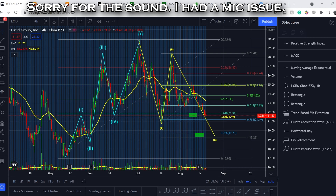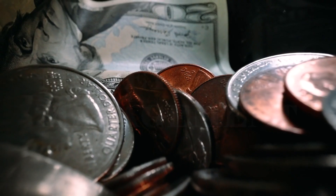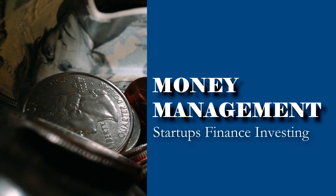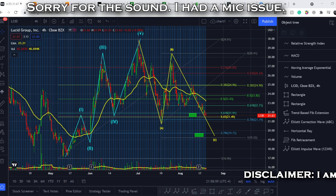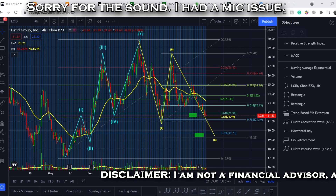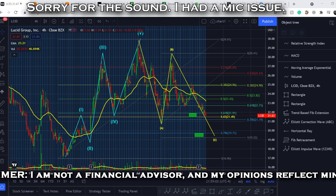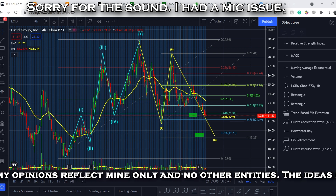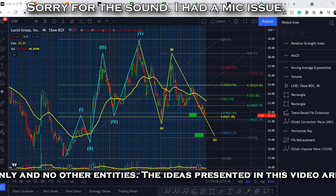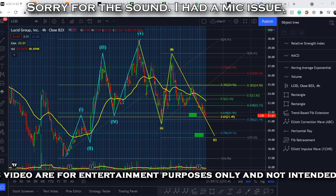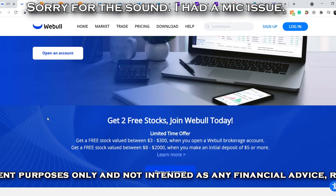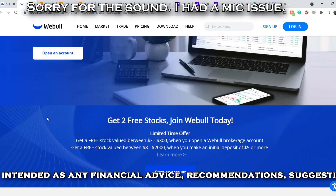Welcome to the Money Management channel. My name is Ande and today I'm doing an update on the LCID ticker. In this video I will first show you where we are on the price chart and how we got there, then continue with the fundamental news of this company and their Q2 earnings report, and at the end I will show you my forecast for the price of this stock.